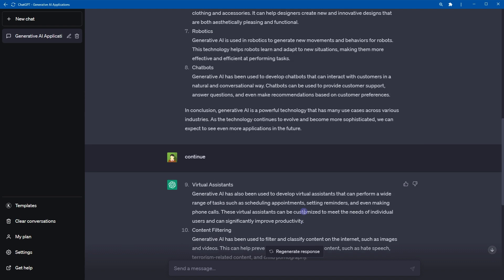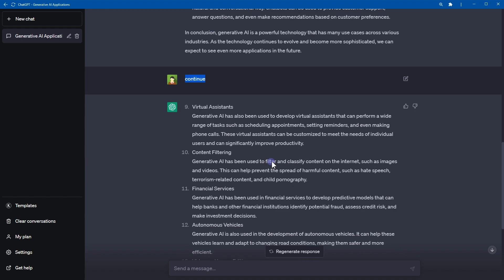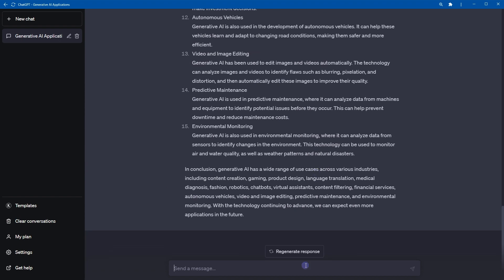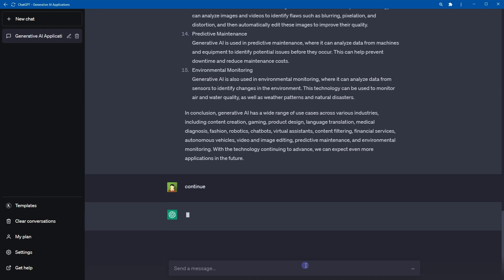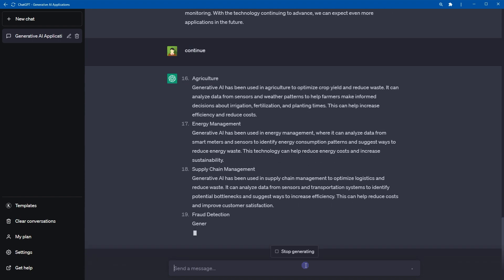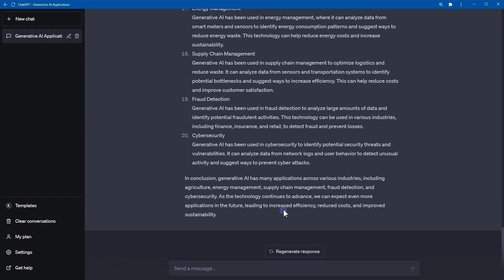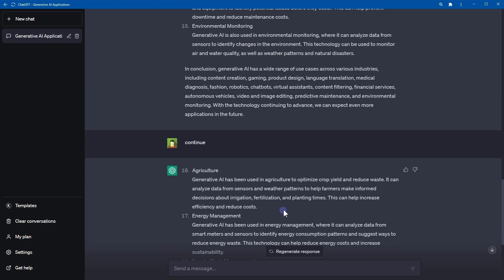As you can see it left off at point number 8. After I used continue, it started again from point 9. Again use continue and it will give you more content.